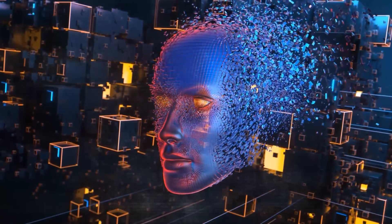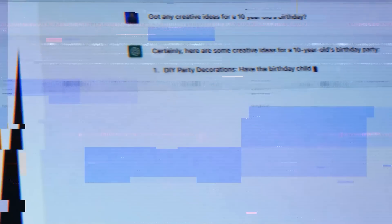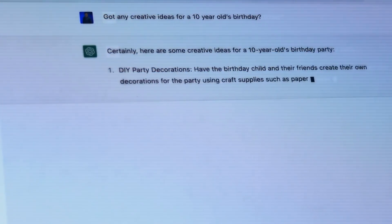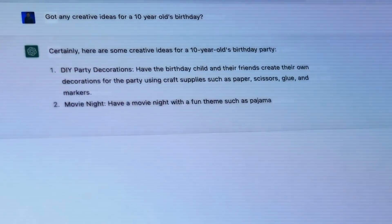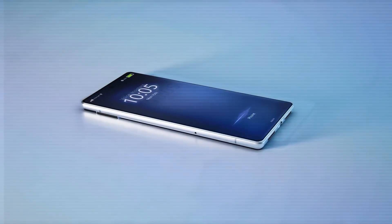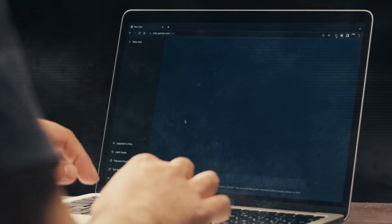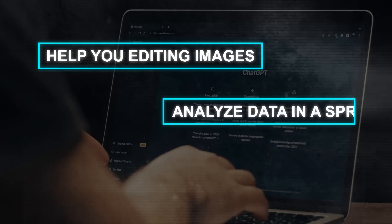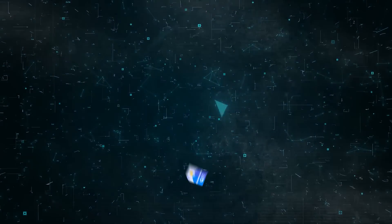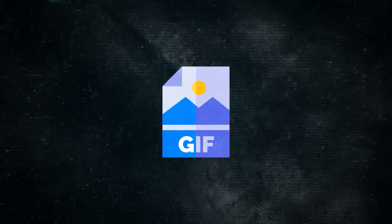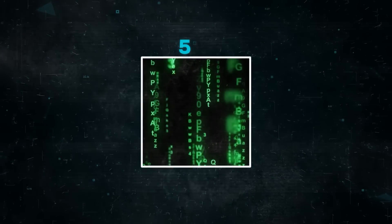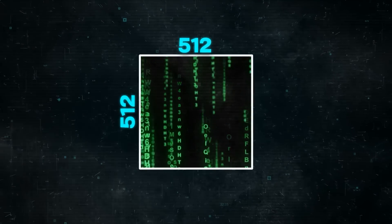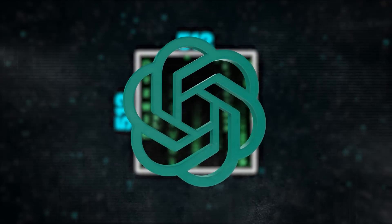Honestly, the possibilities with this upgrade are truly extraordinary. It's amazing how far we've come from using ChatGPT solely for answering questions and generating essays. Now it's like having a versatile assistant by your side. You can simply ask ChatGPT to help you edit an image, analyze data in a spreadsheet, or trim a video. For instance, you can now create a GIF with falling green matrix letters, sized 512 by 512 pixels, simply by asking ChatGPT to make it for you.